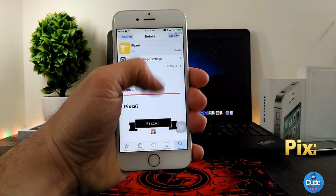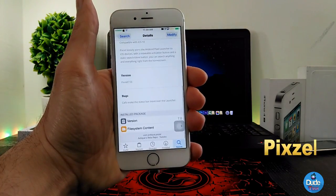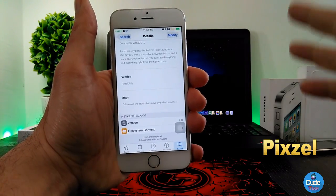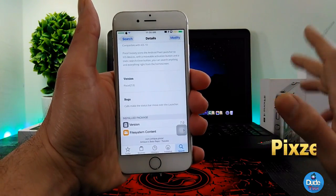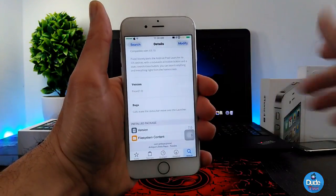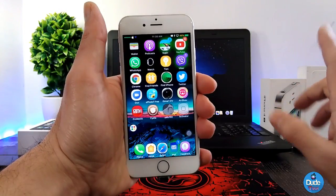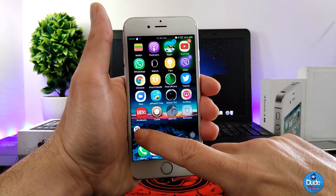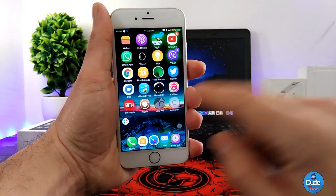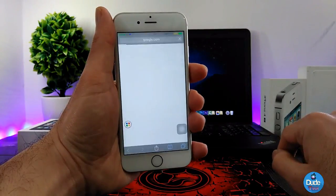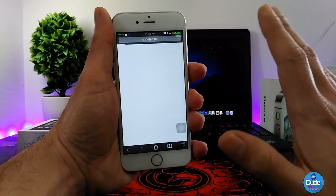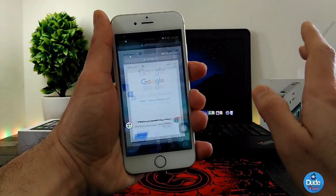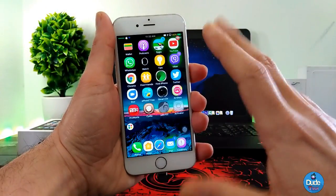So when you download Pixel, it's going to provide you with a launcher you can set on your iOS device — just like an Android smartphone. Let me show you guys. Go back to my home screen and as you can see, this is Pixel Launcher right there. If you just tap on it, it's going to take you right away to your internet browser, but I'm going to show you another way.